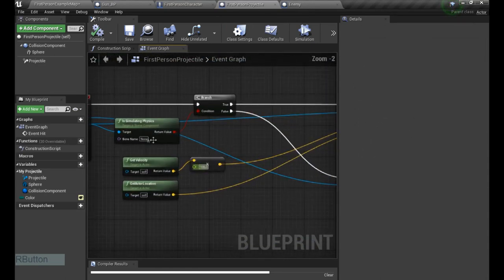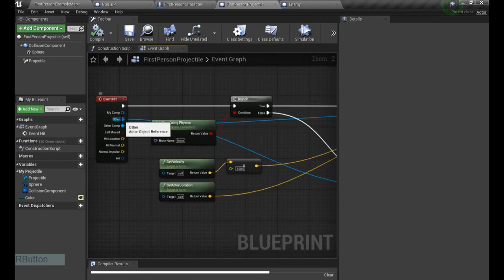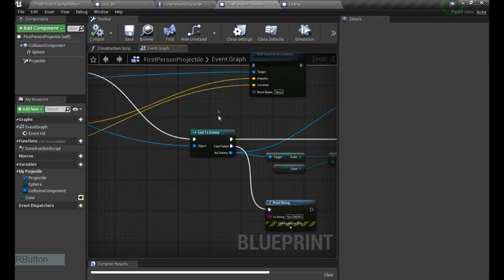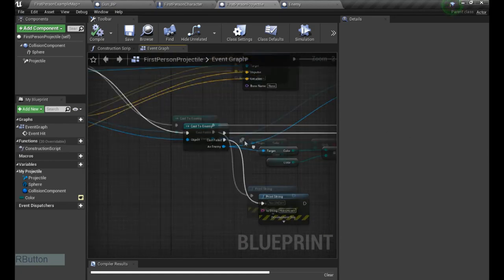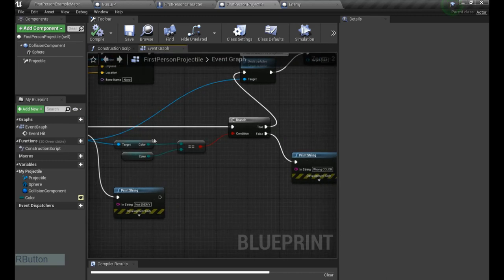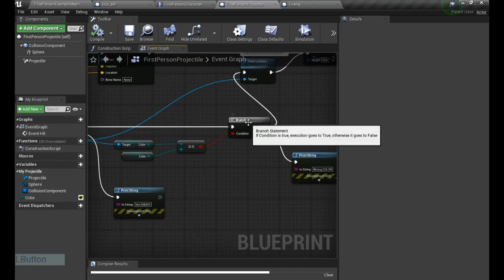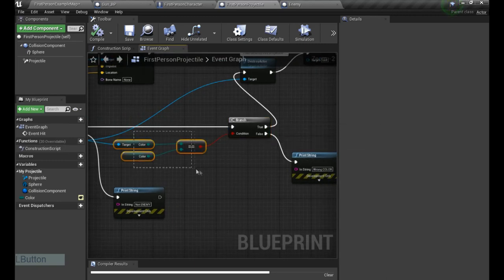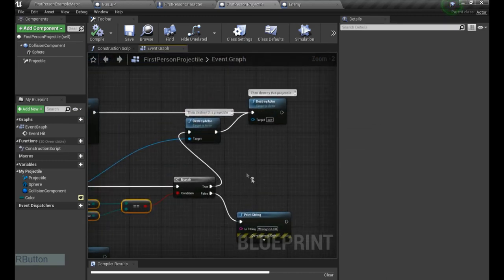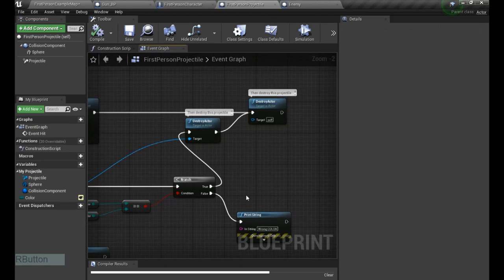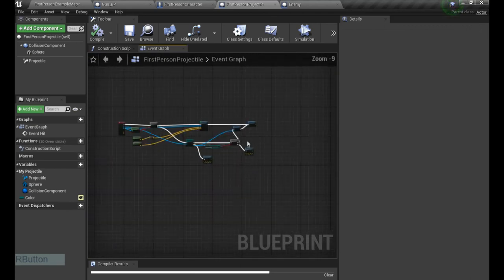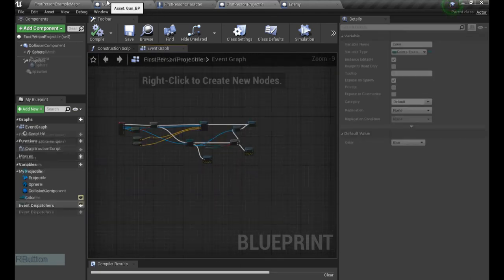So object, it's actually the other actor, because enemy is an actor. And if it is an enemy, it's gonna ask us if the colors are matching. If yes, obviously destroy. If not, it's the wrong color. So I hope you got it.